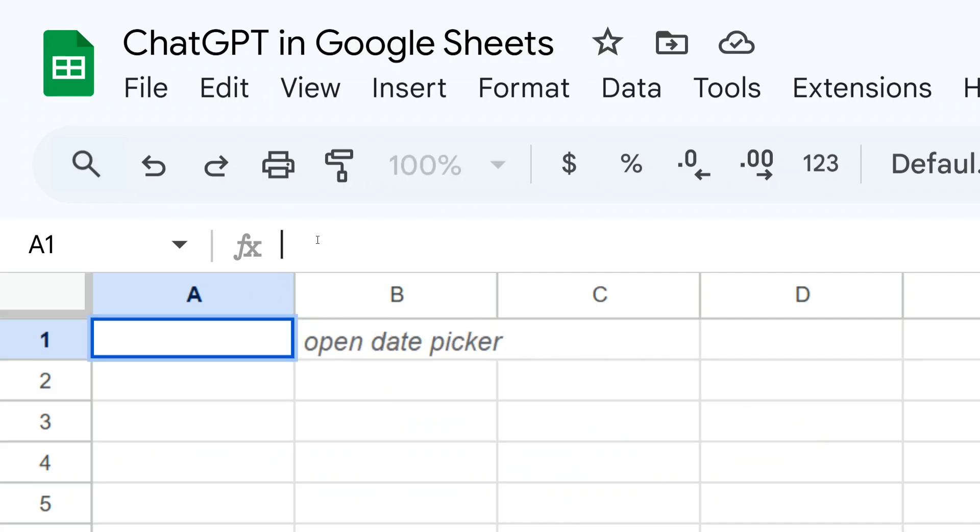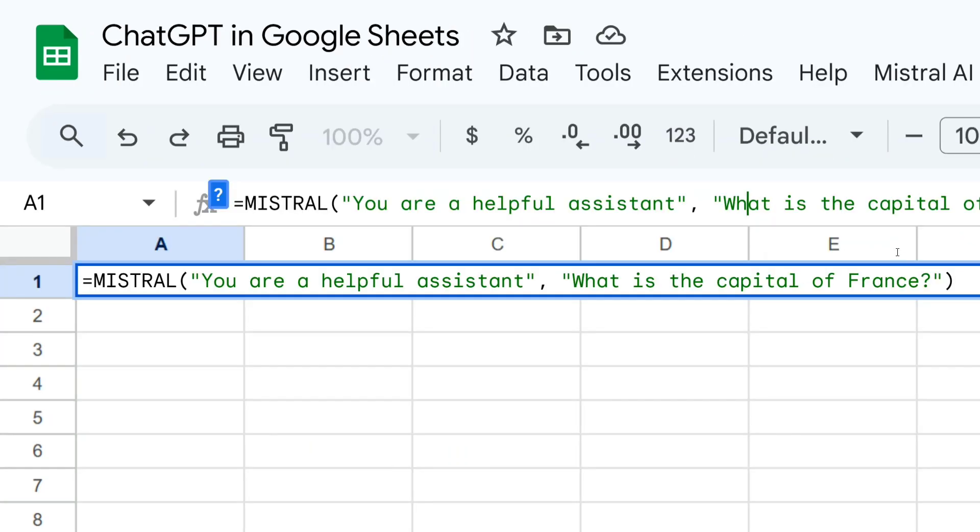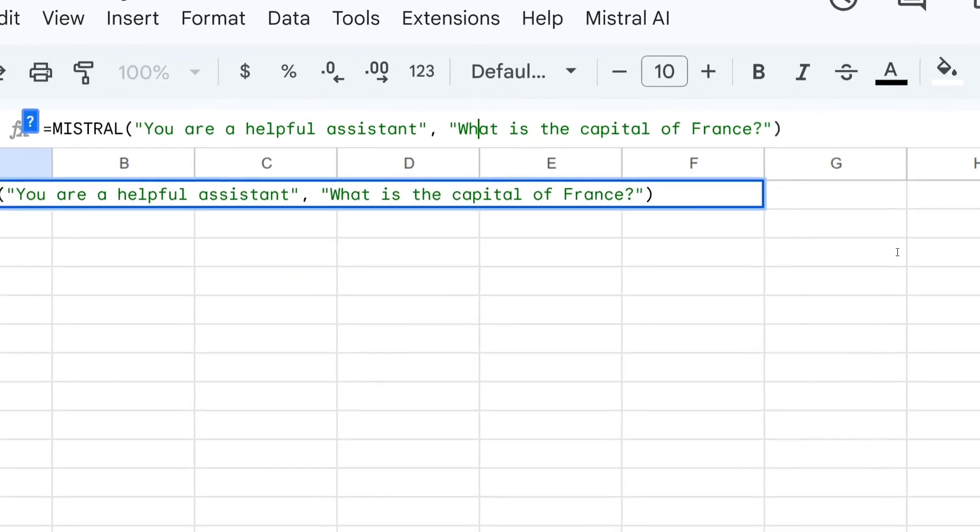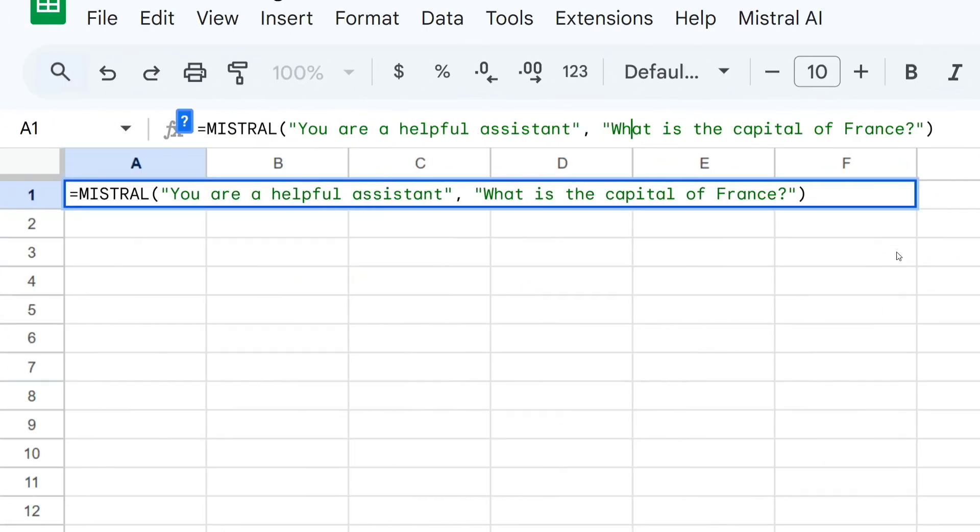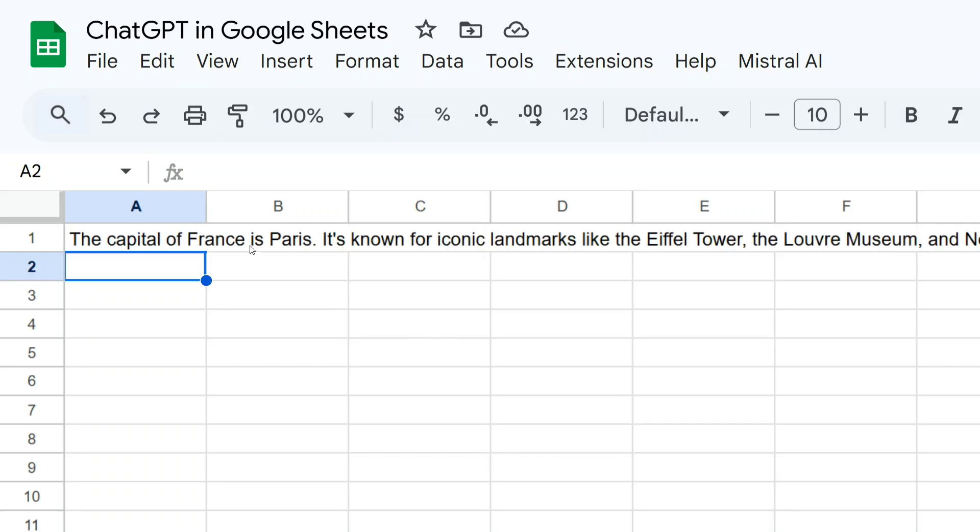It's free, of course, because the Mistral AI API key is free to use. Let me show a demonstration before we move ahead. For example, this is the function that I'm passing: 'You are a helpful assistant, what is the capital of France?' Now as you can see here, once you enter this, the LLM is processing the data and we have got an answer. The capital of France is Paris, it's known for iconic landmarks.